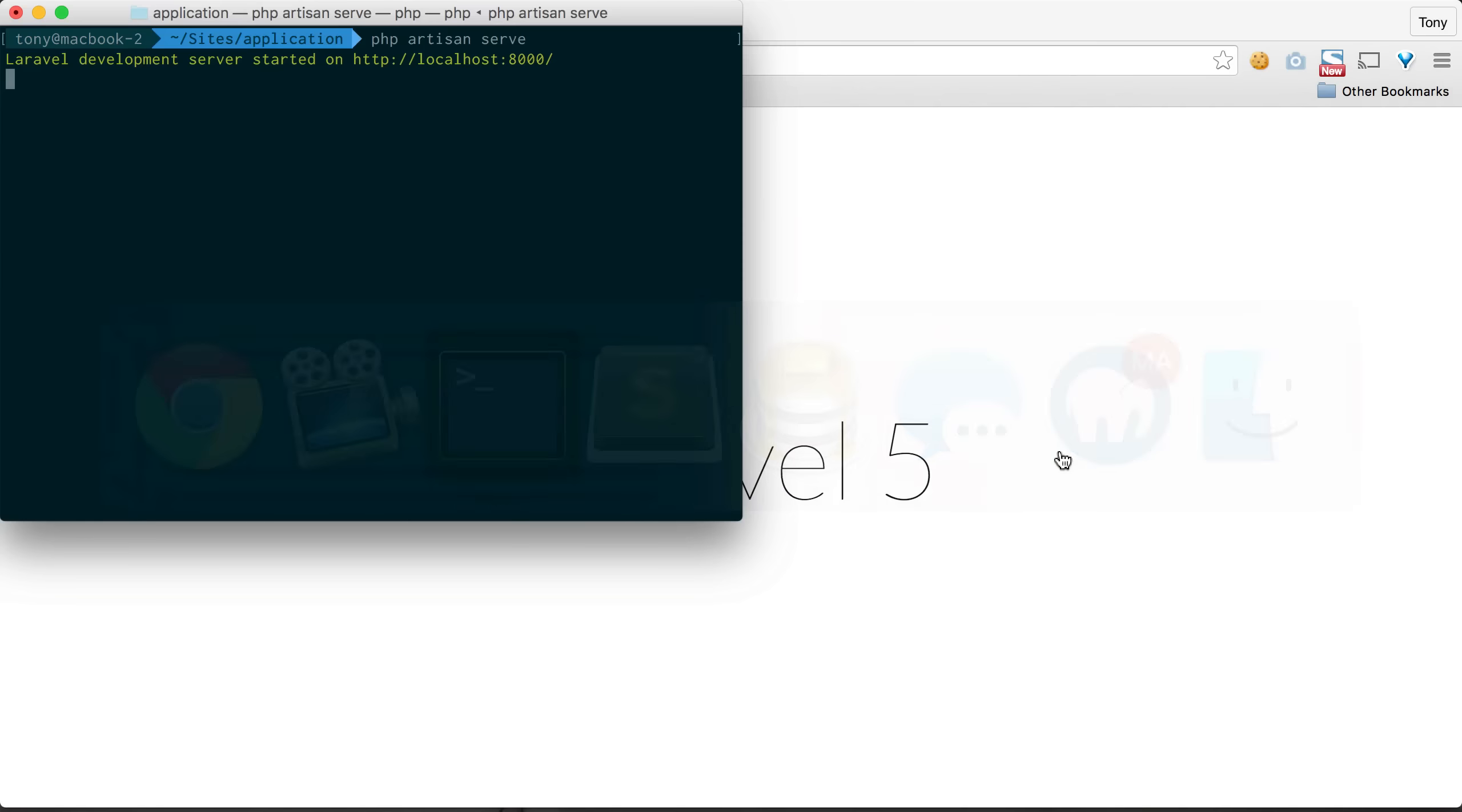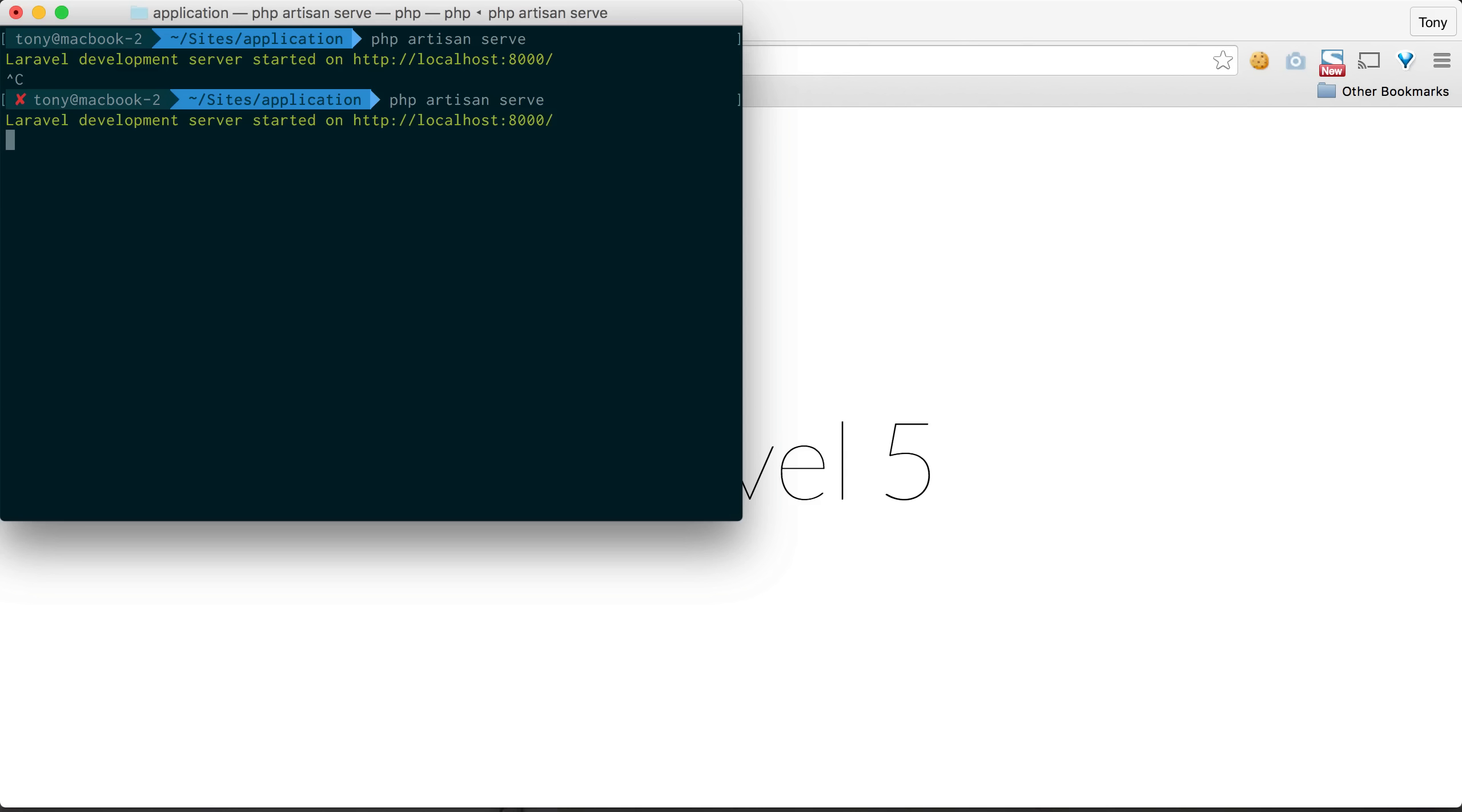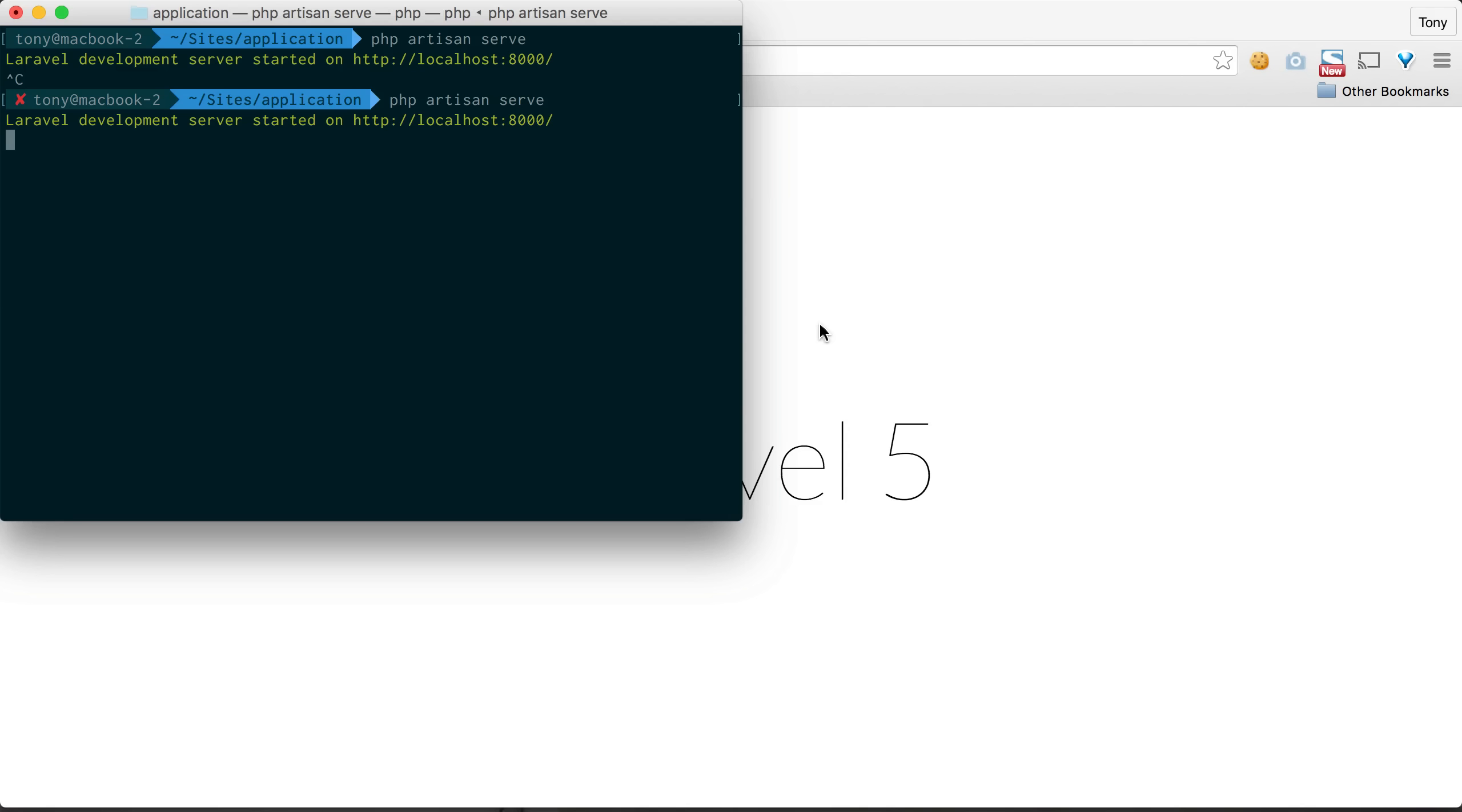So we've already been using this in the past couple videos. As you can see, we've been running this command called PHP Artisan serve, and it will serve up a development server at localhost 8000 which we can then access our application from.